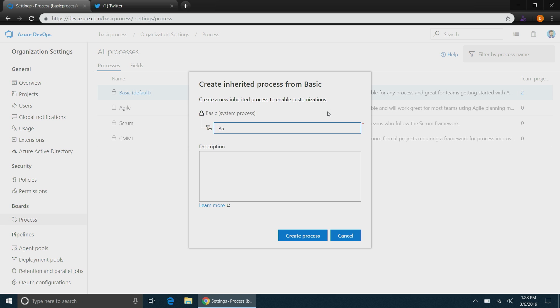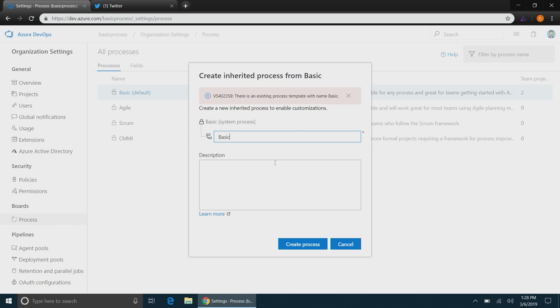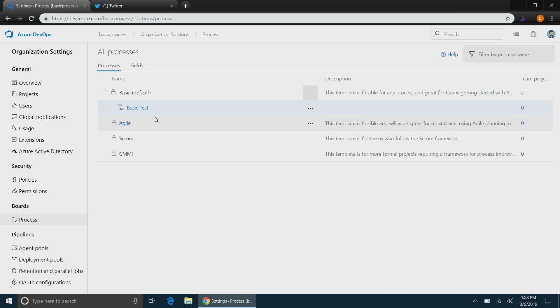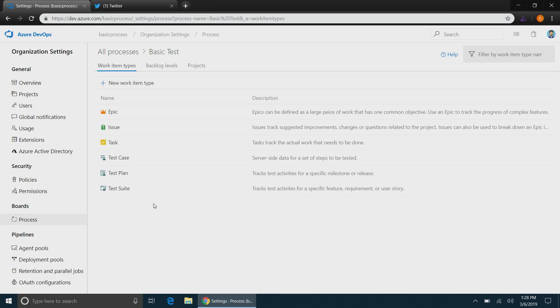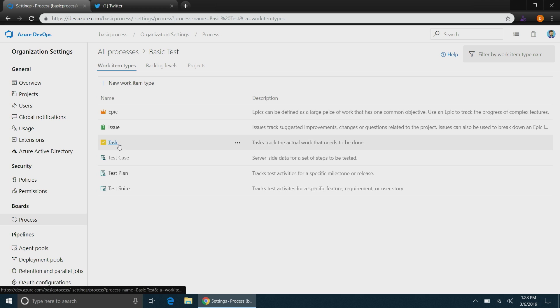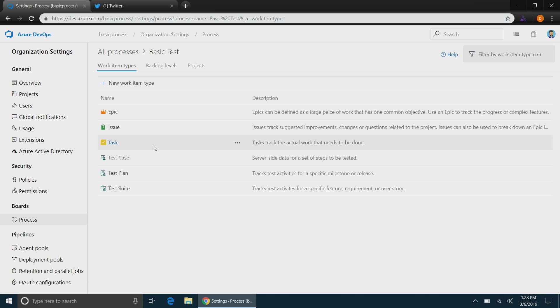This is all the same as before. Just to give you an idea, you can see that the work item types is obviously a lot less. We really only have the three active work item types. I can add new work item types. I can customize the existing work item types. I can add new levels if I wanted to do that type of work.